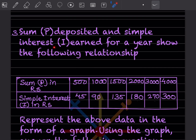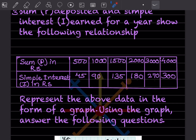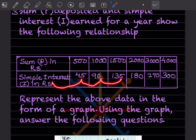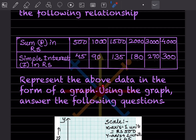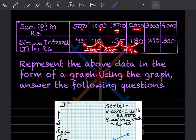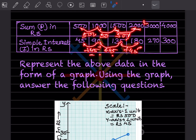Next problem: a sum P deposited in simple interest earned for a year shows the following relationship. The table gives the sum and the corresponding simple interest. We need to represent this data as a graph and answer questions using it. You can see: for 500 the interest is 40; for 1000 it is 90; for 1500 it is 135; for 2000 it is 180. The interest increases by 45 for every 500 increase in sum.